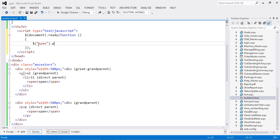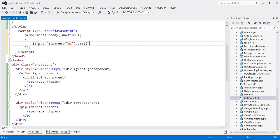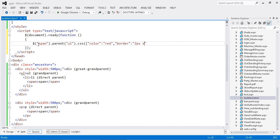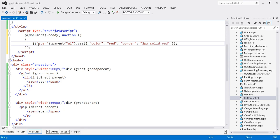Then I call parent and pass the parameter UL because my grandparent is UL. I mention the UL element here and apply the CSS. I want the color to be red and border to be two pixels solid red. This is the way to find out my grandparent.